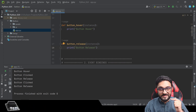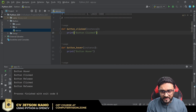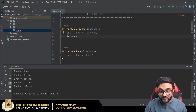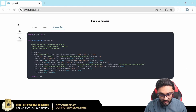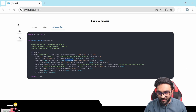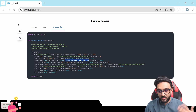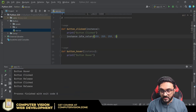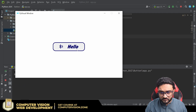You can also dynamically change button properties inside these functions. For example, to change the button color when clicked, look up the property name in the generated code — it's 'idle_color'. Inside 'button_click', write 'instance.idle_color = "blue"'. Running it and clicking turns the button blue.